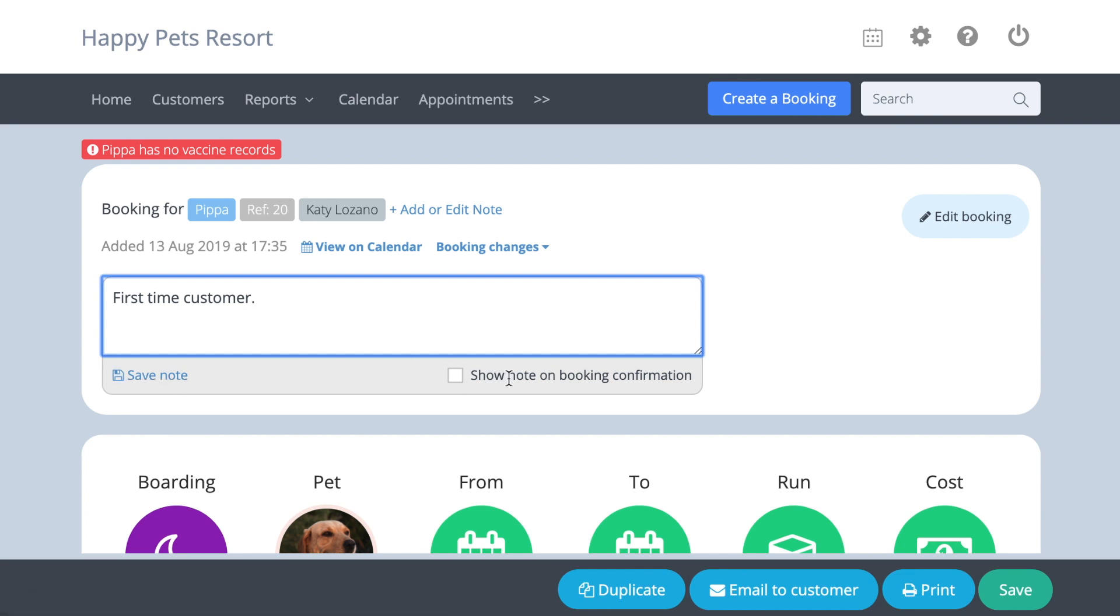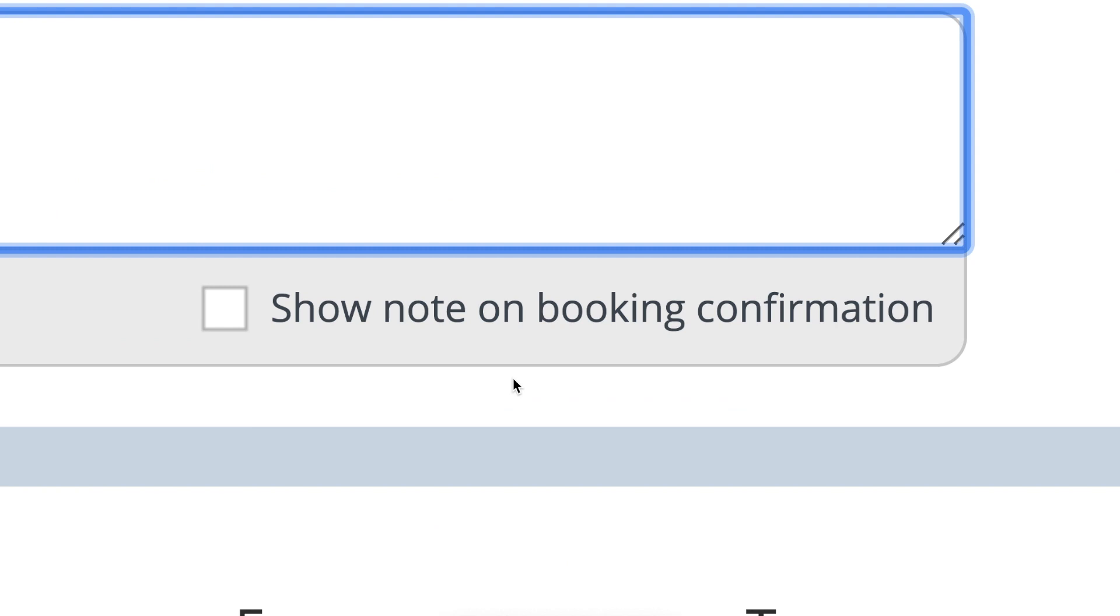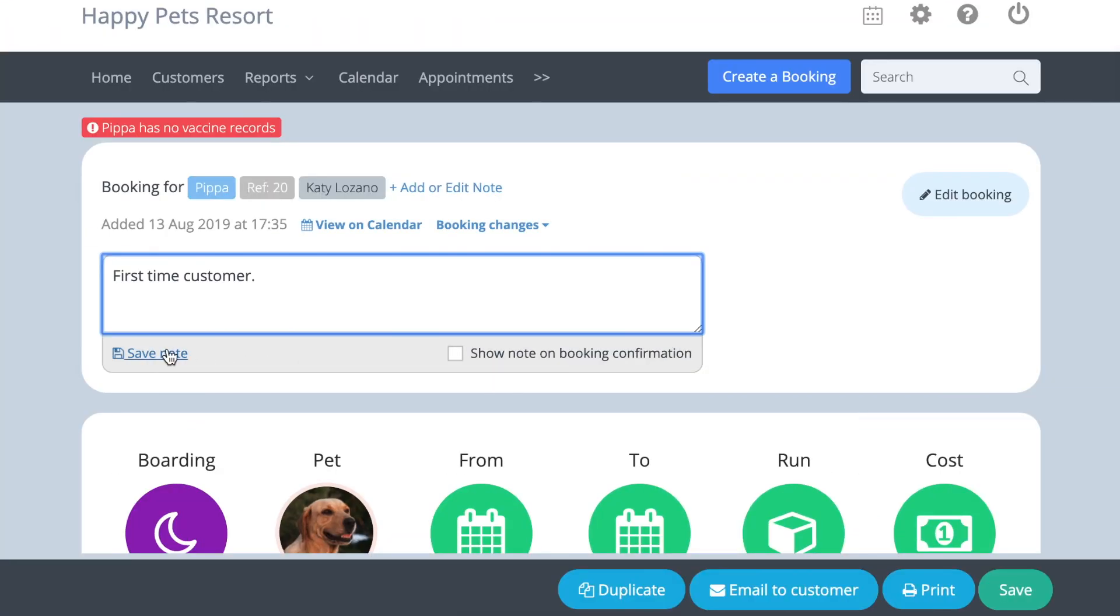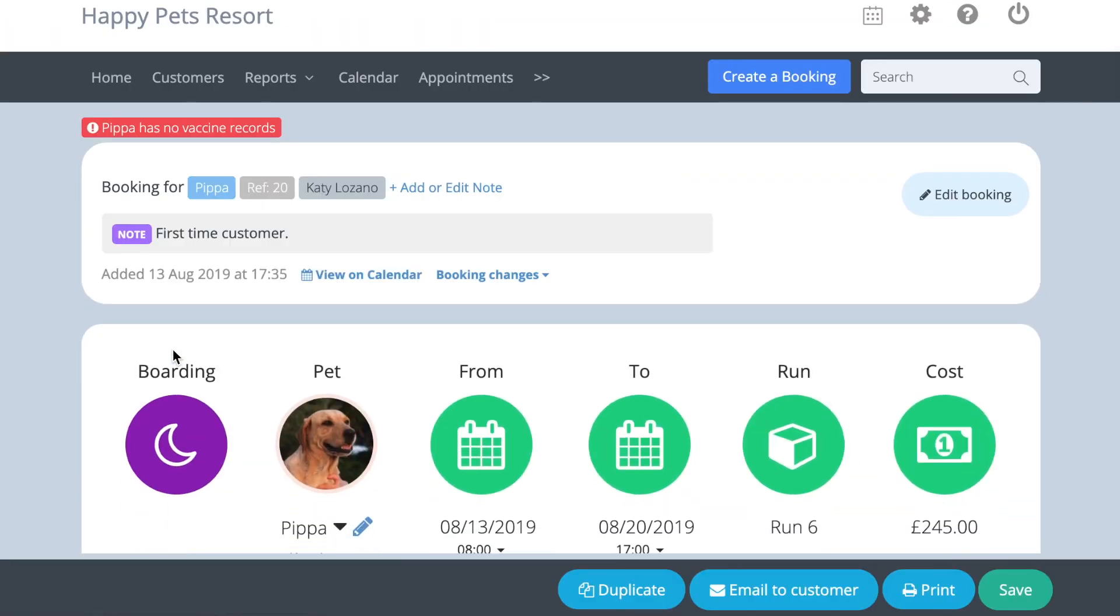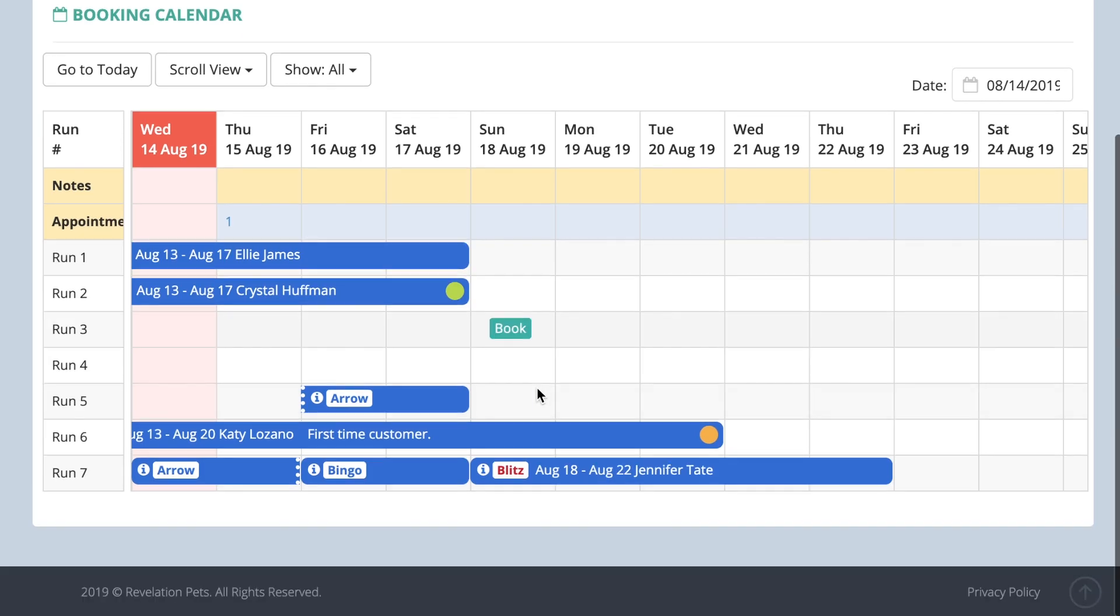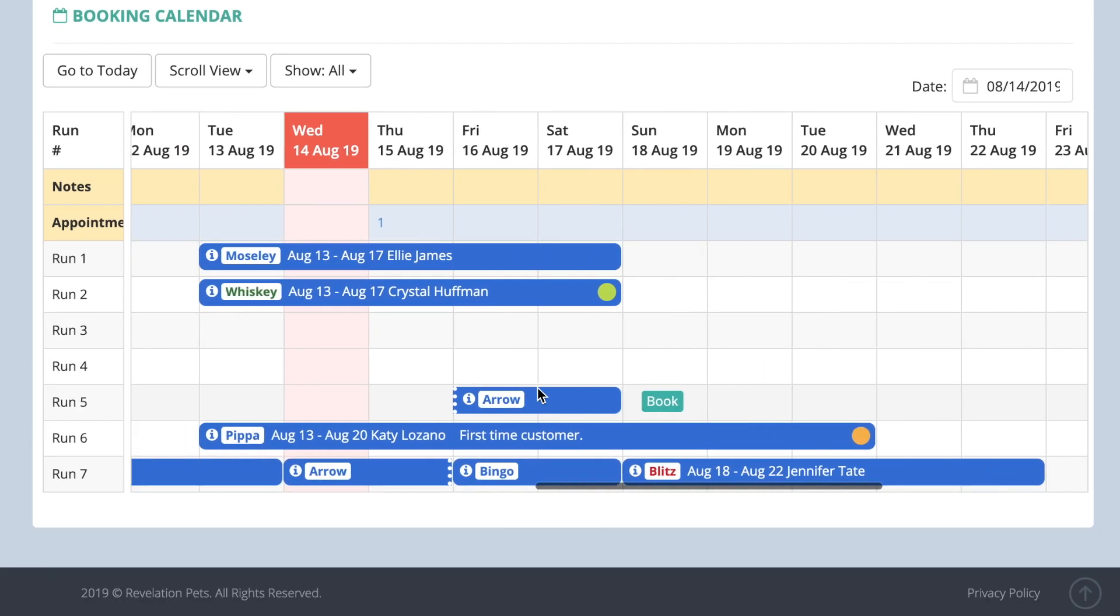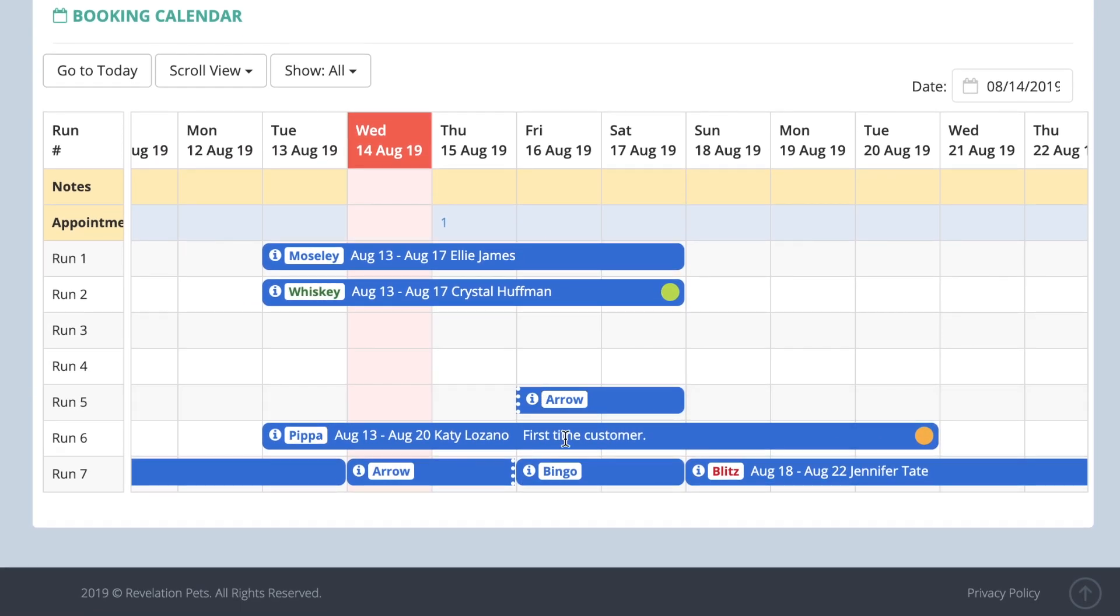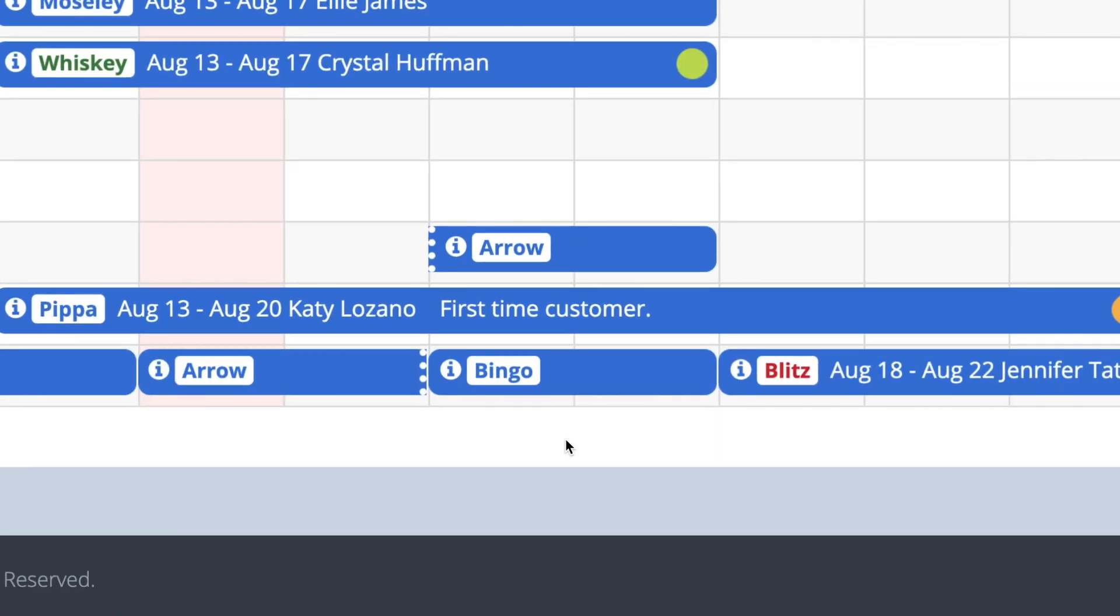If you do not want your customer to see this note, make sure the show note on booking confirmation option is not selected. You will see this note appears on the booking in the calendar.